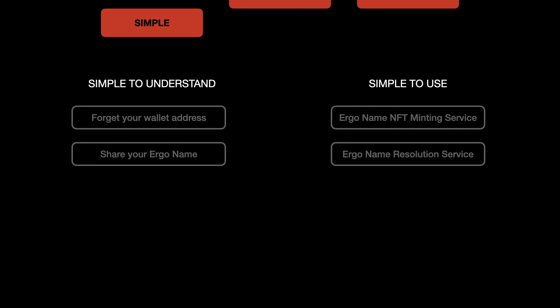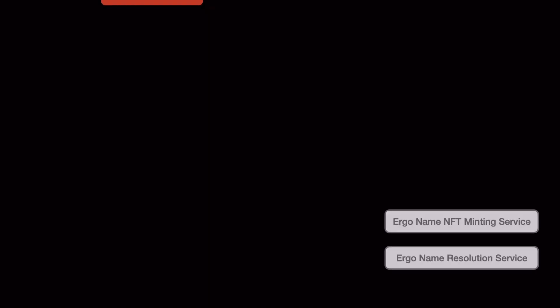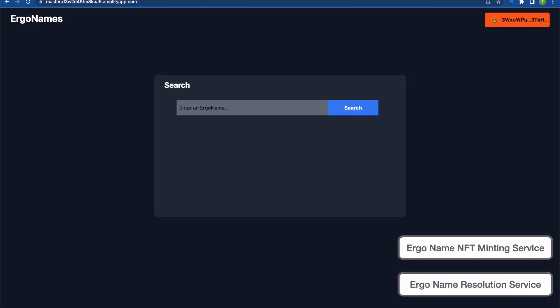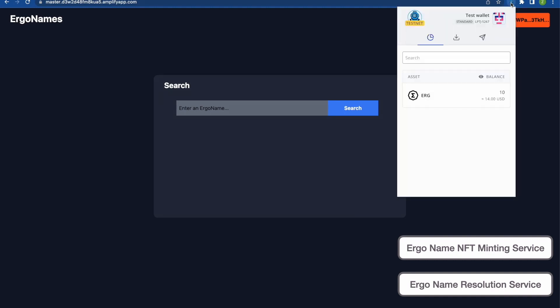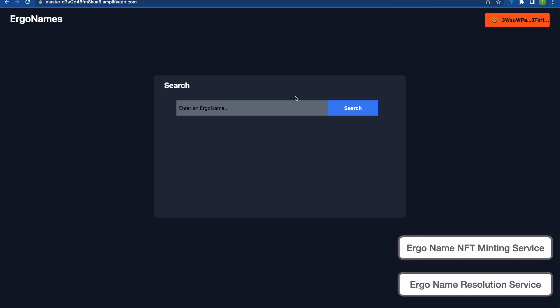BALP will give us a demo of these services. Hello everybody, I'm Zach probably better known as BALP and I'm going to be going over our minting flow. So first things first, I have a new testnet wallet with 10 testnet ergs in it and I'm going to search for an ErgoName that I want to register.